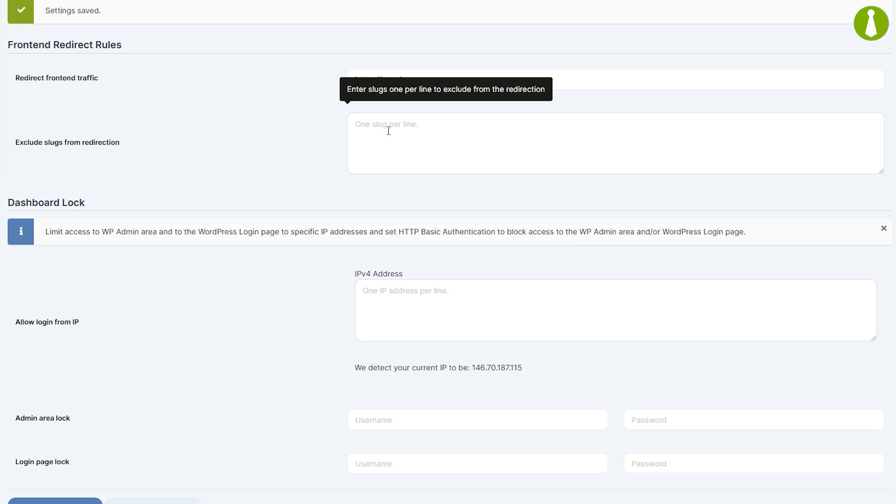If you need to exclude certain pages from redirection, add the page slugs in the Exclude Slugs from the Redirection field. It's enough to add just a page slug.